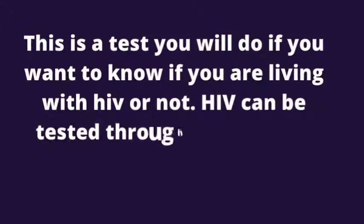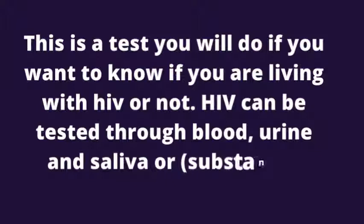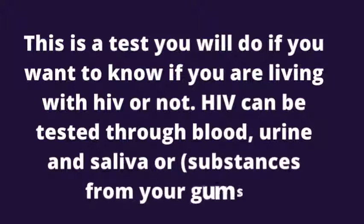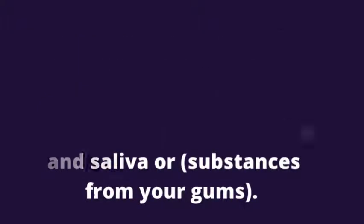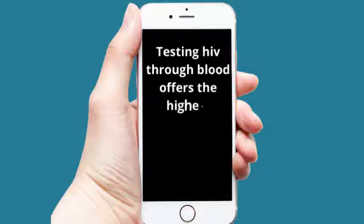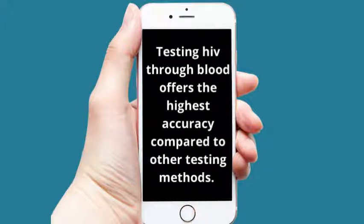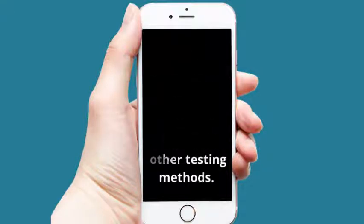HIV can be tested through blood, urine and saliva, or substances from your gums. Testing HIV through blood offers the highest accuracy compared to other testing methods.